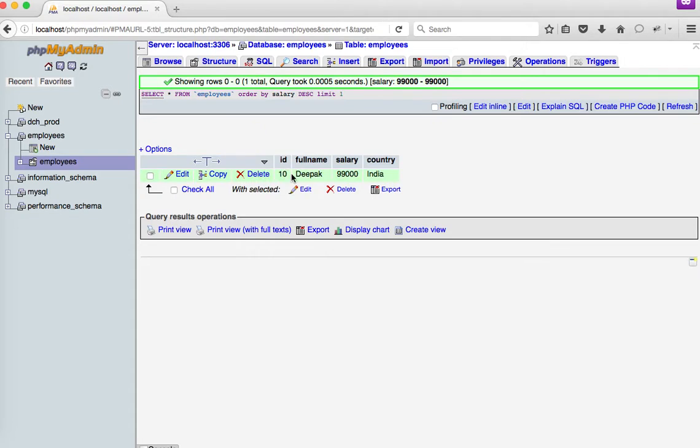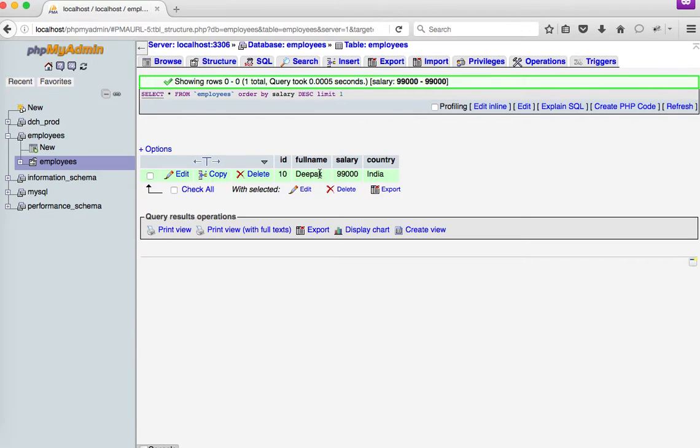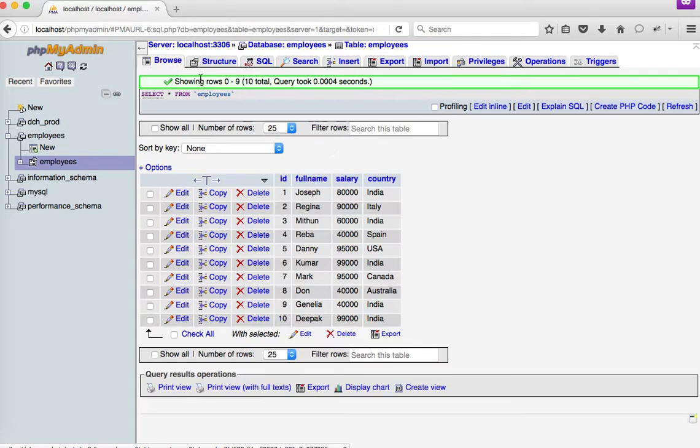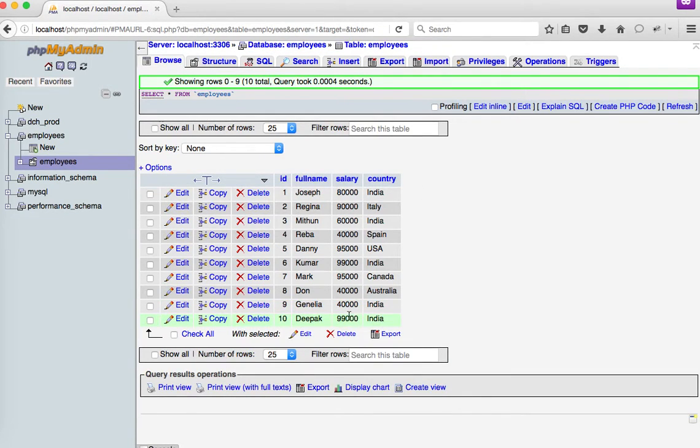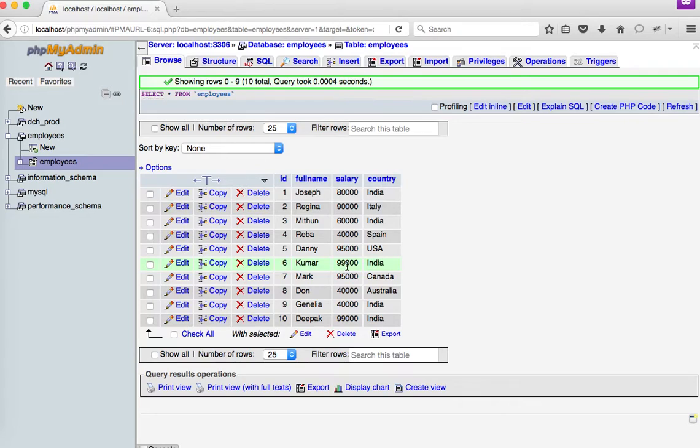But this solution is not a correct one since it may eliminate the records if there are more than one person who is holding such a big salary. So if I browse my table again, I can see there is another person named Kumar who is also withdrawing the highest salary in this table.